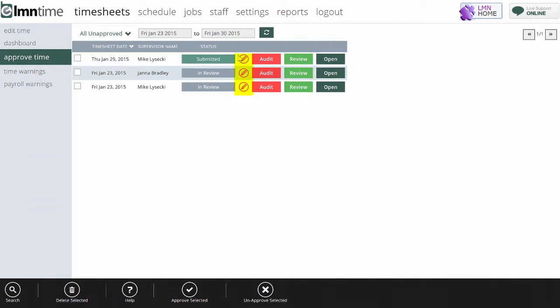Now, if I see this red pencil over here, my office administrator knows the foreman has made a manual change to one of their times on the timesheet, and that's when you should click the Audit button.